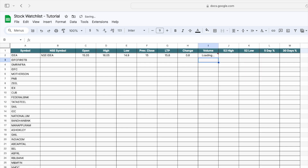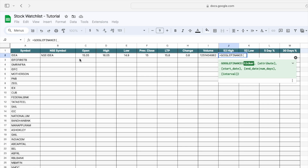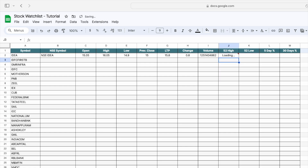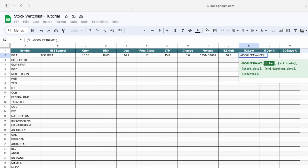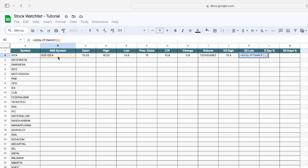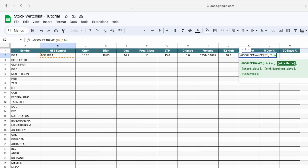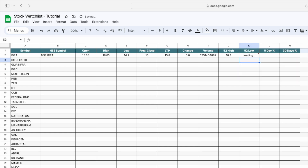Now we have to update the 52-week high and the 52-week low price. For the 52-week high, type GOOGLEFINANCE, select the NSC symbol, and type 'high52', then close the bracket. For the 52-week low, again type GOOGLEFINANCE, select the NSC symbol, type 'low52', and close the bracket.